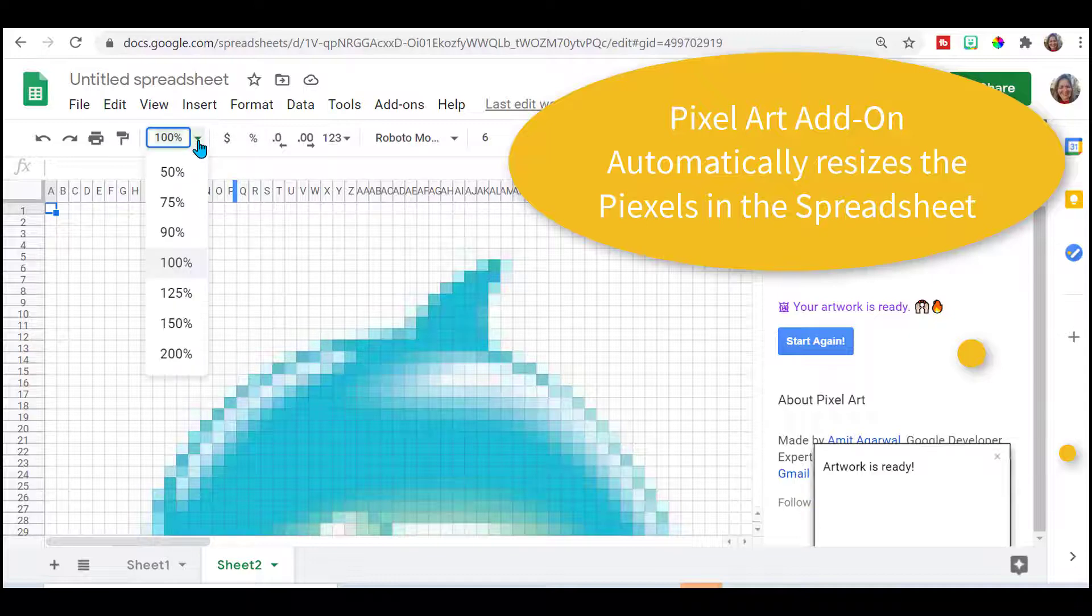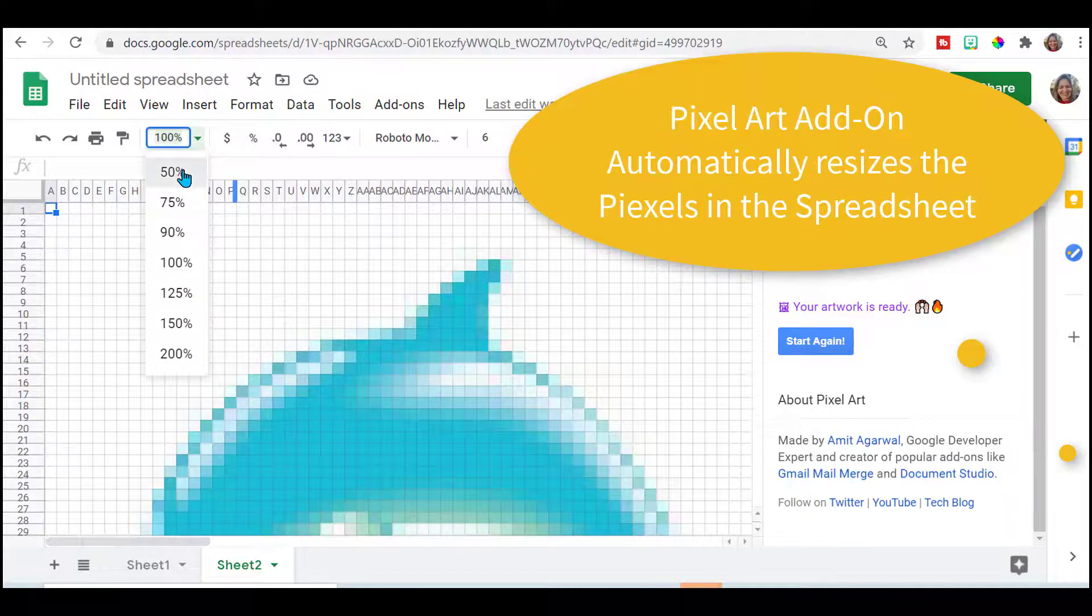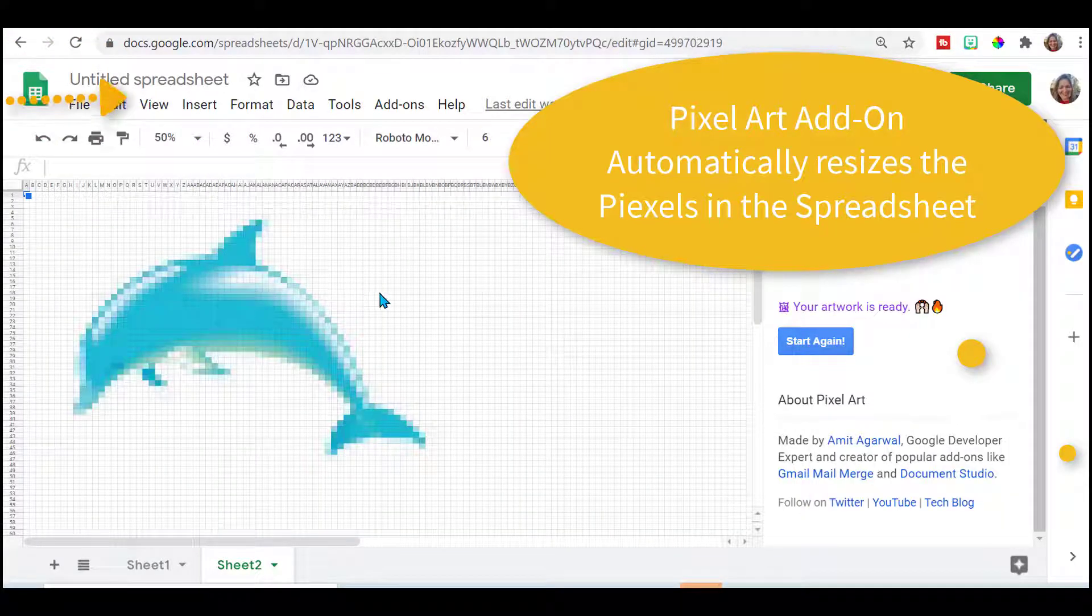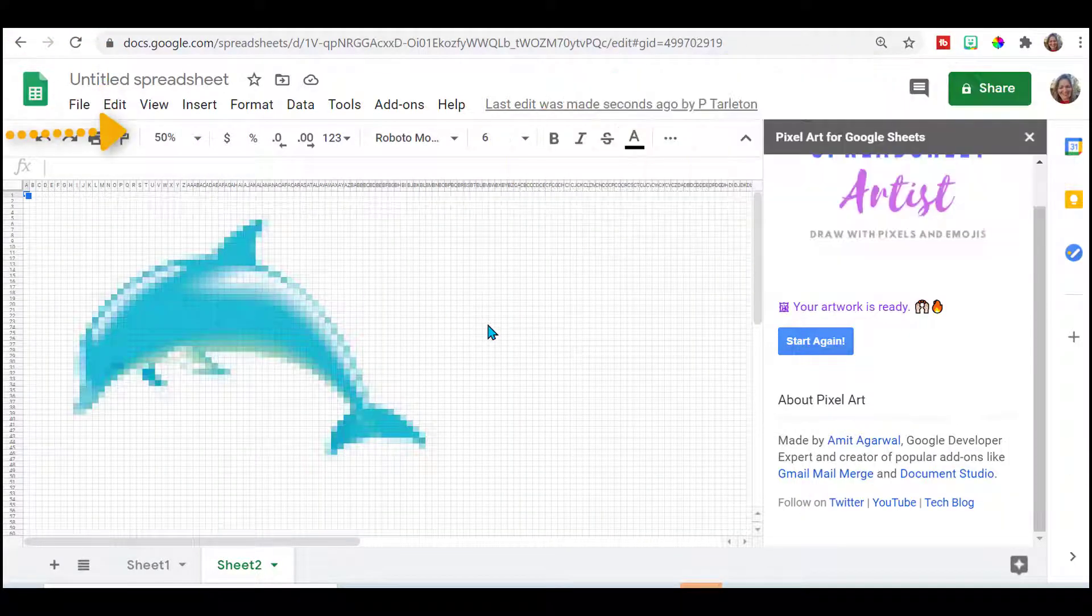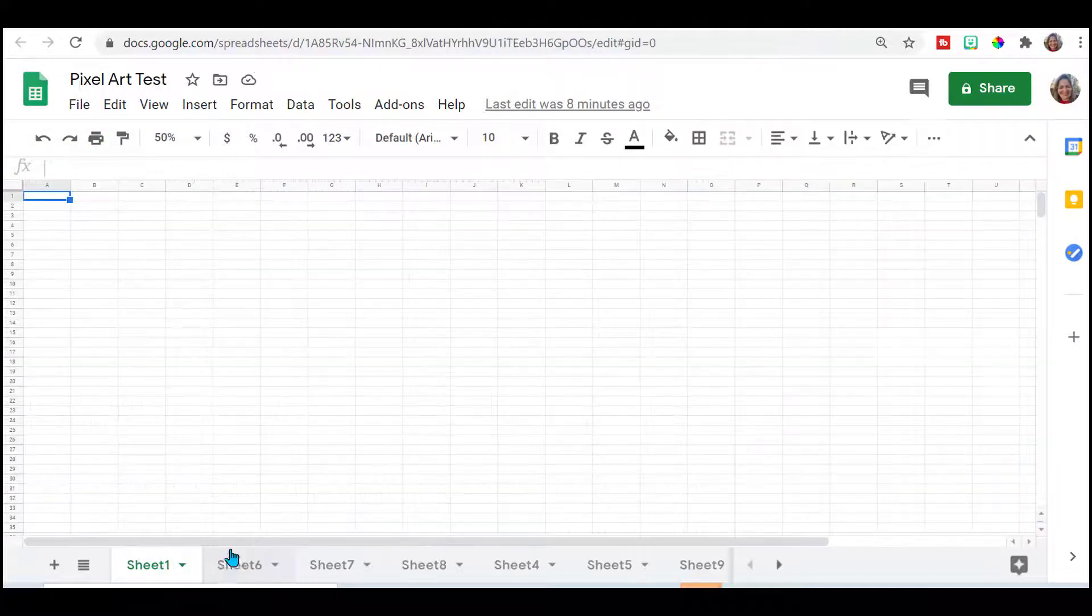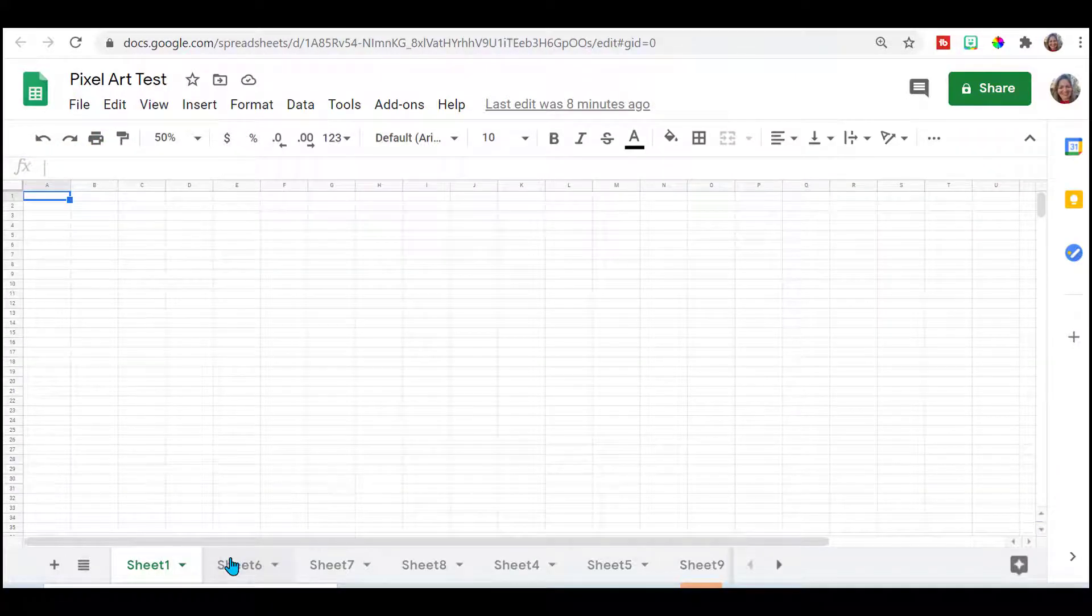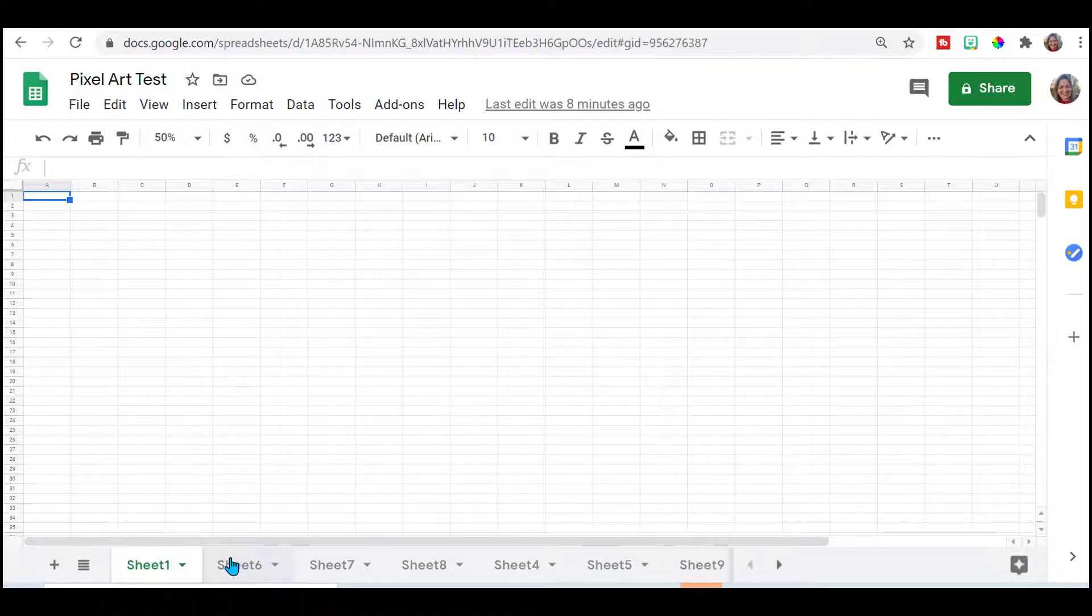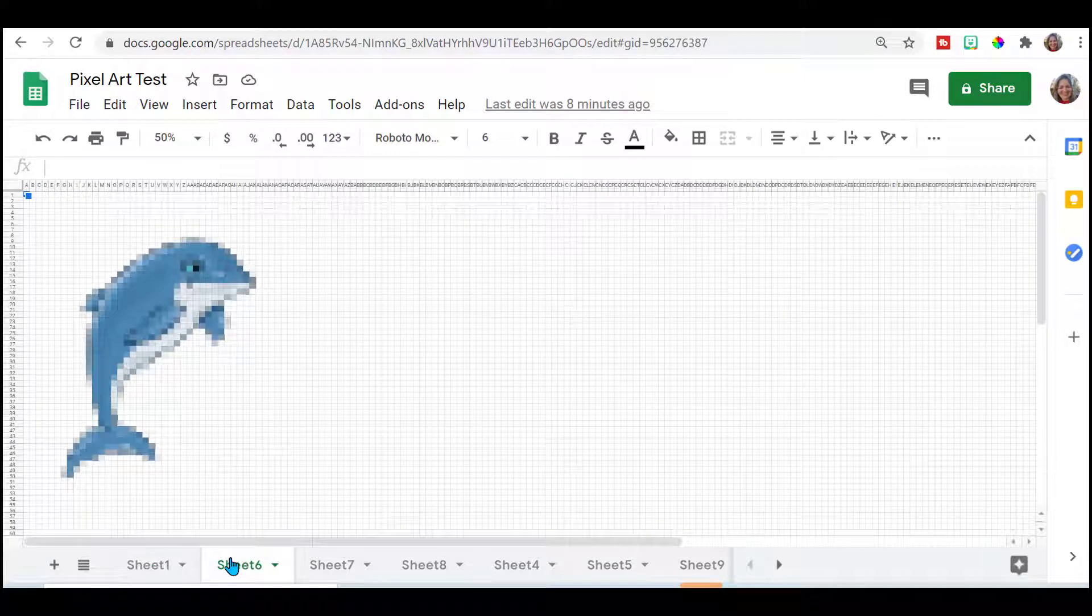And there's your image. You go up here, you go to 50%, you can see the whole image. This one didn't turn out too bad. But let me show you how some of them turned out when I did this.